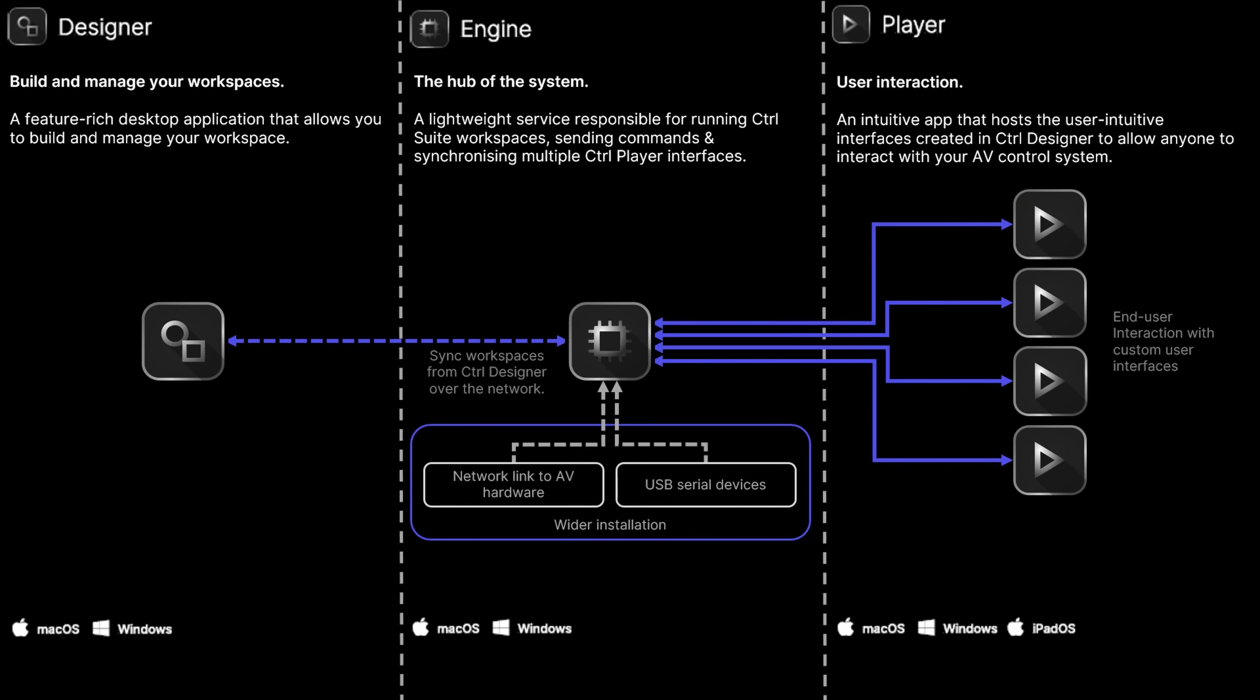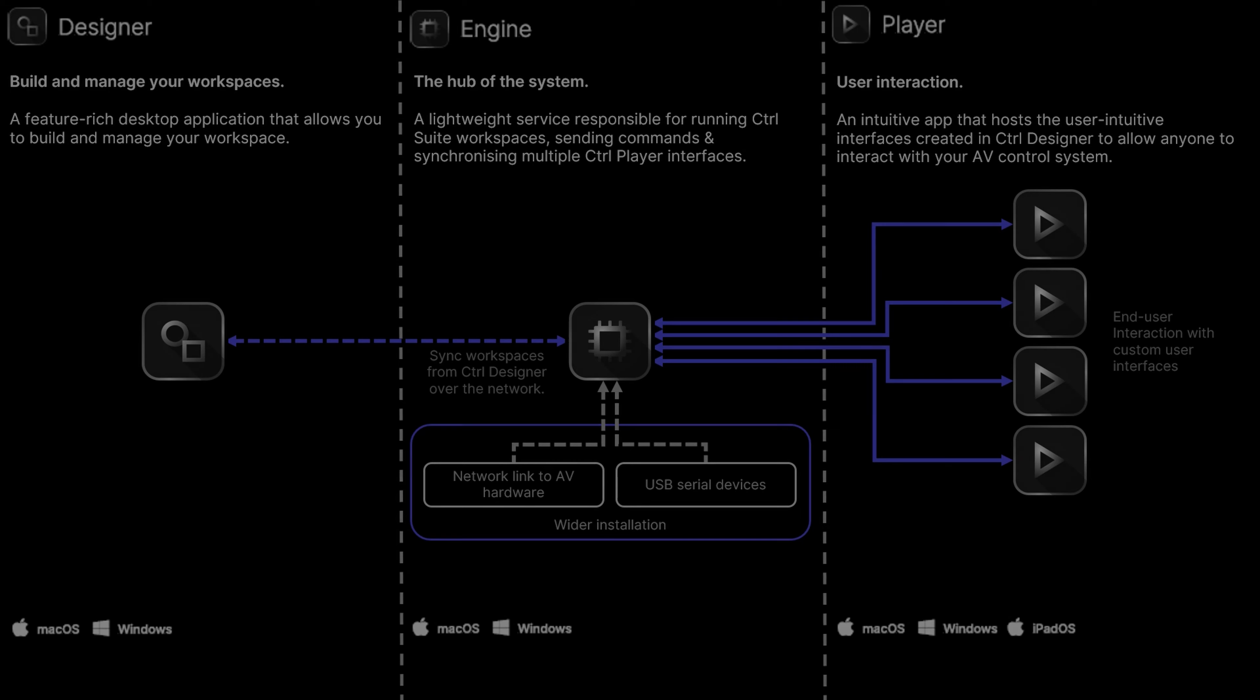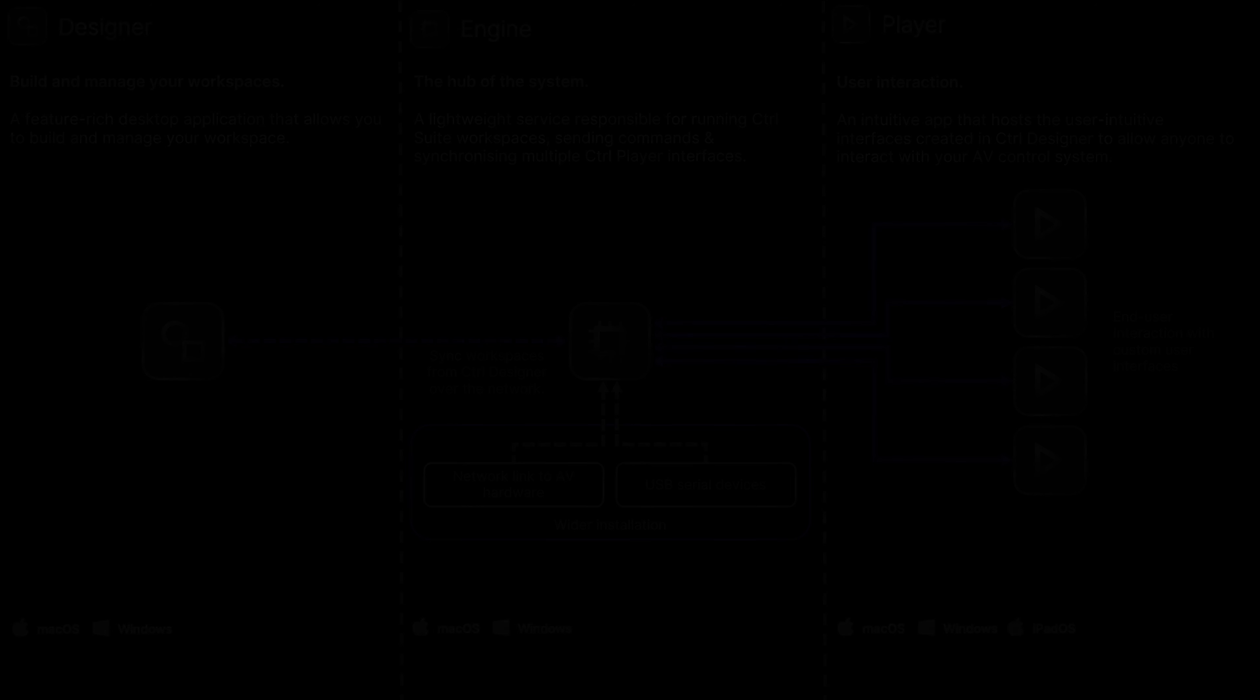At the time of recording, Player supports Windows, macOS, iPadOS, and iOS. You can mix and match device types across the Control Suite infrastructure. To find out more, visit our website.